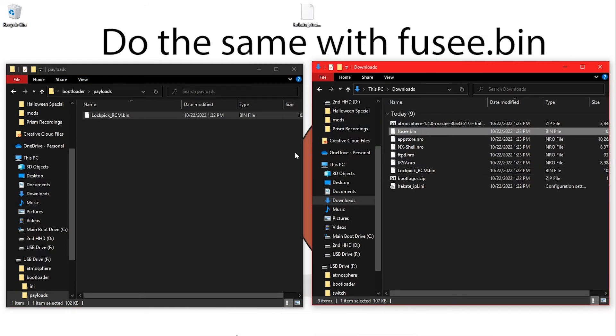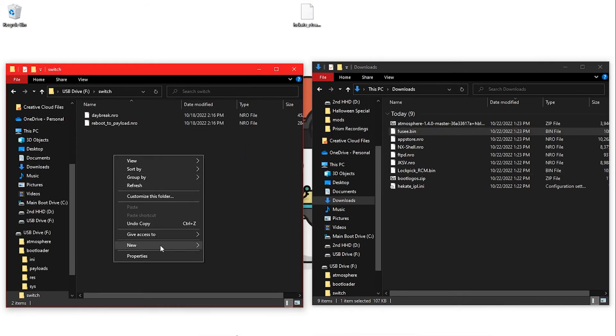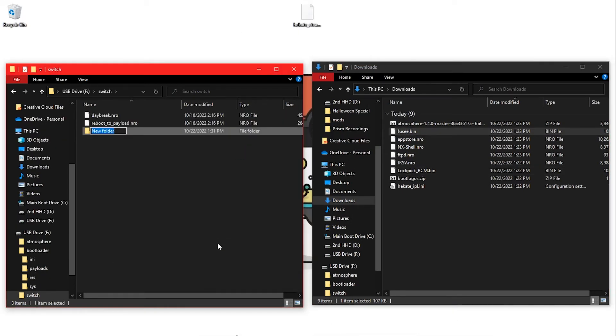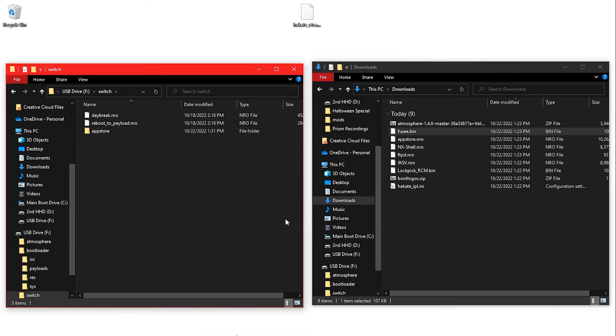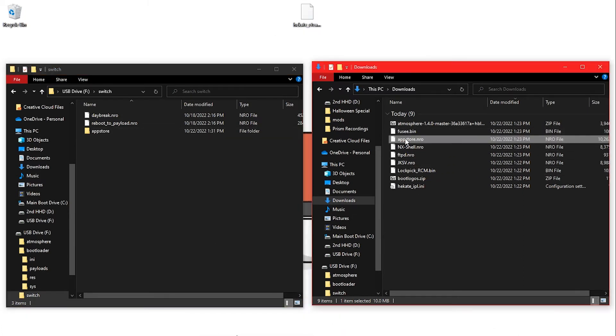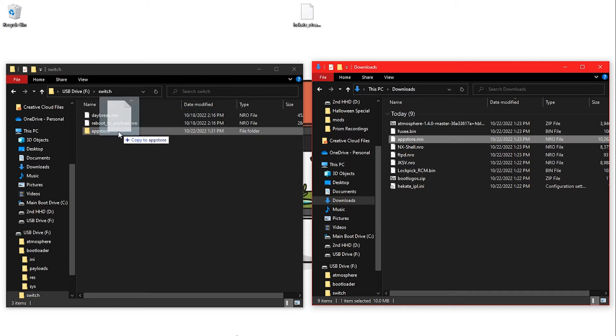Create a folder named AppStore inside the Switch folder on your SD card and put AppStore.nro in it.